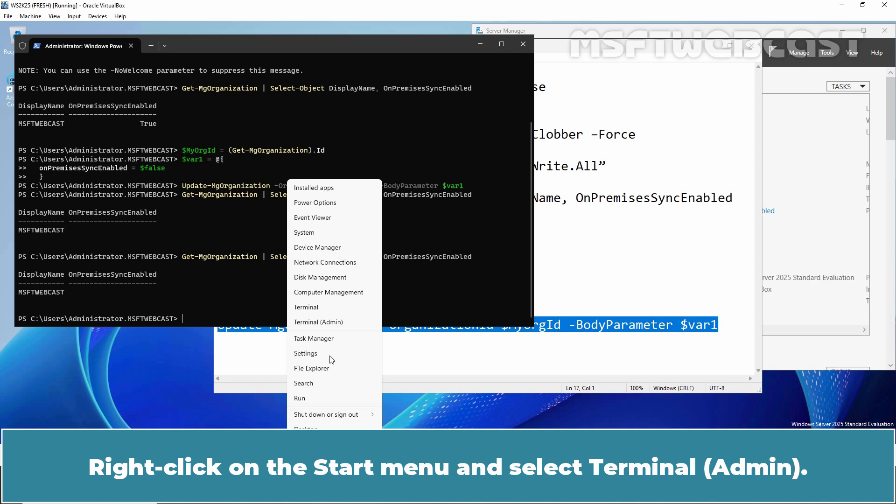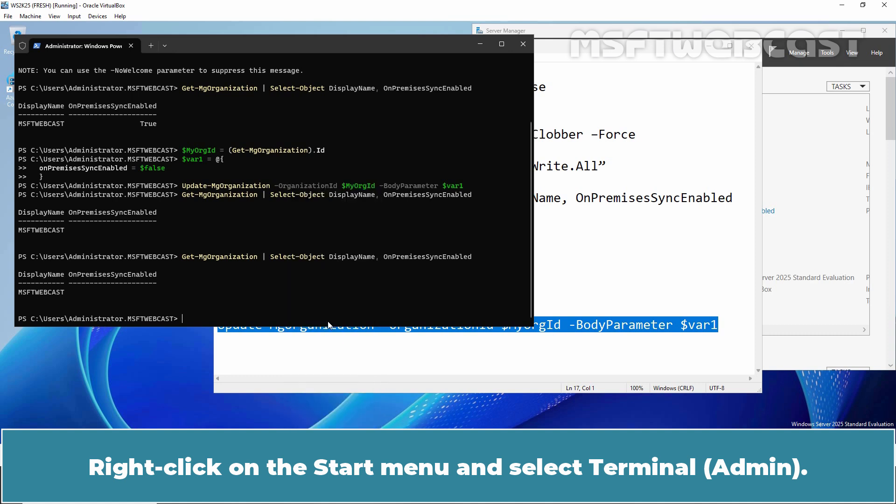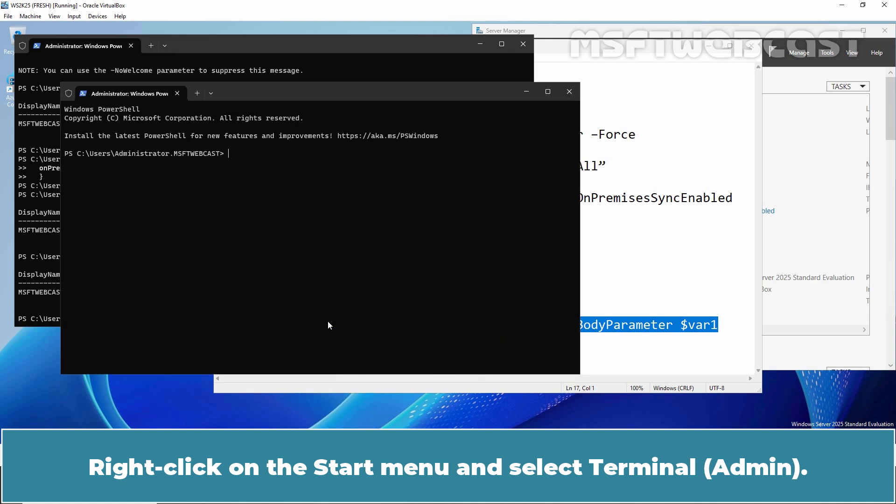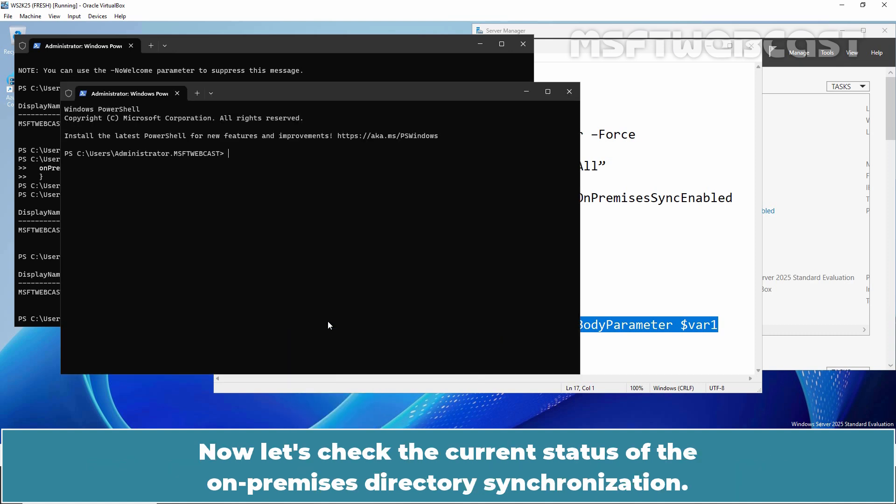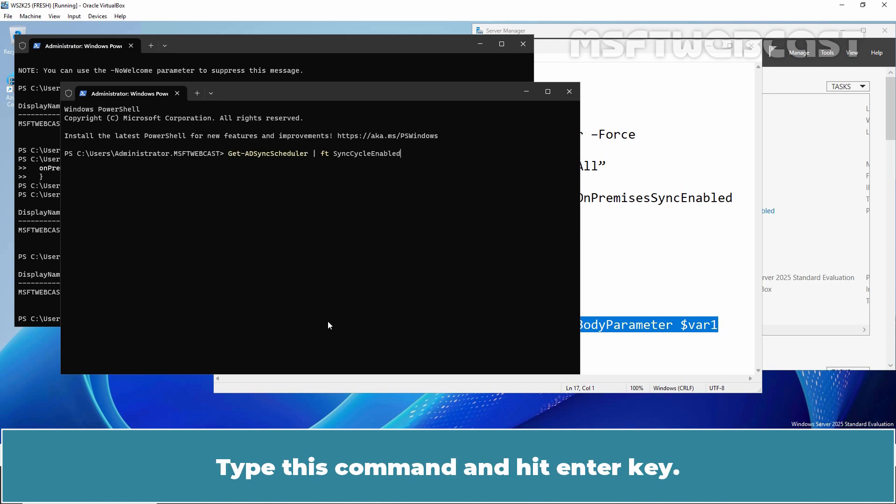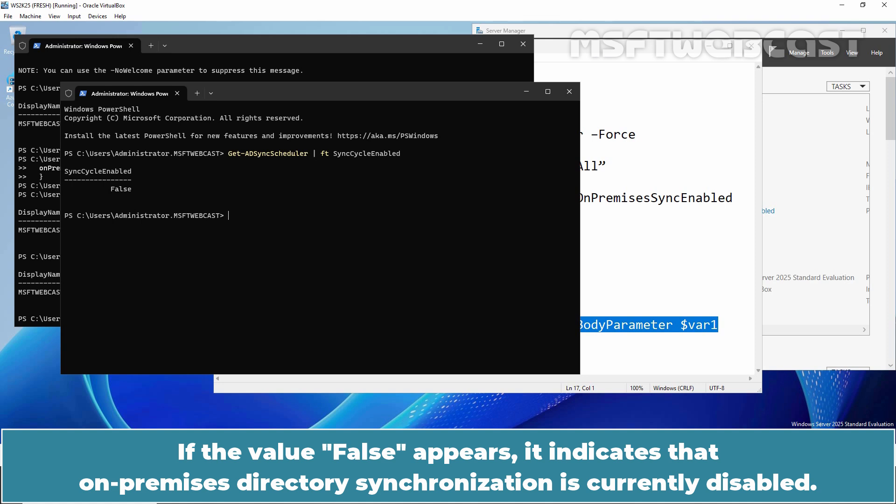Right-click on the Start menu and select Terminal Admin. Now, let's check the current status of the on-premises directory synchronization. Type this command and hit Enter key. If the value false appears, it indicates that on-premises directory synchronization is currently disabled.